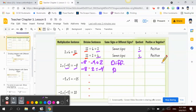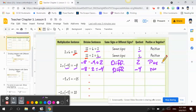Negative 8 divided by 2 is negative 4. 2 is positive, negative 4 is of course negative. Next one: negative 3 times 5 equals negative 15.